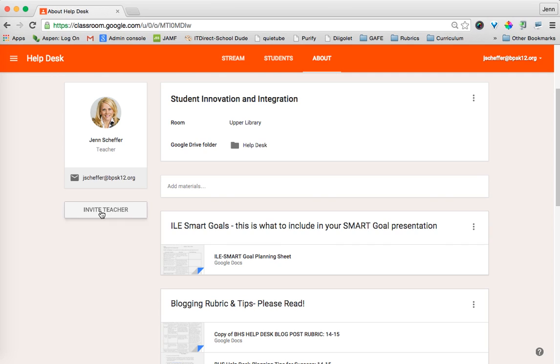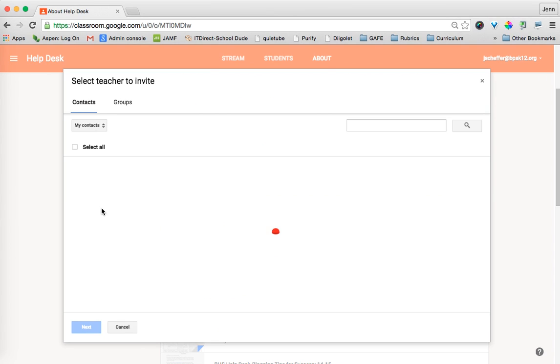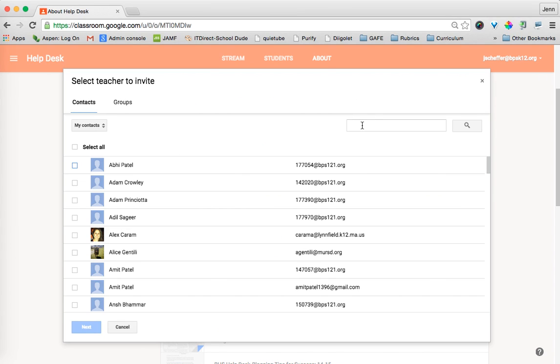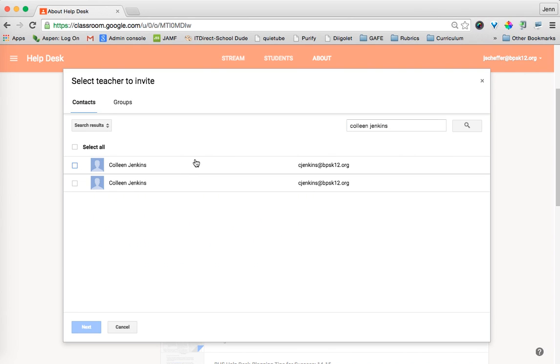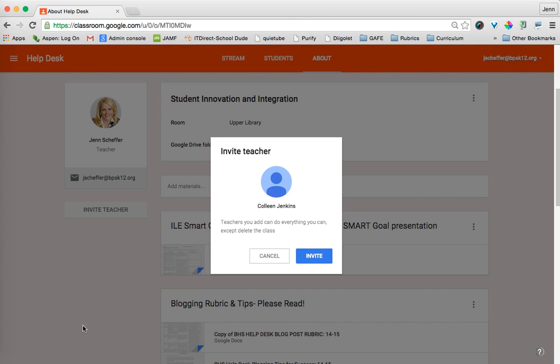All you simply do is click on Invite Teacher, and now I can search for a colleague, and that's going to be Colleen Jenkins. She's going to co-teach with me, so I can go ahead and click on Colleen, and then I can click Next. If I wanted to add more teachers, I could, but it's just going to be me and Colleen. So I'm going to click Next.